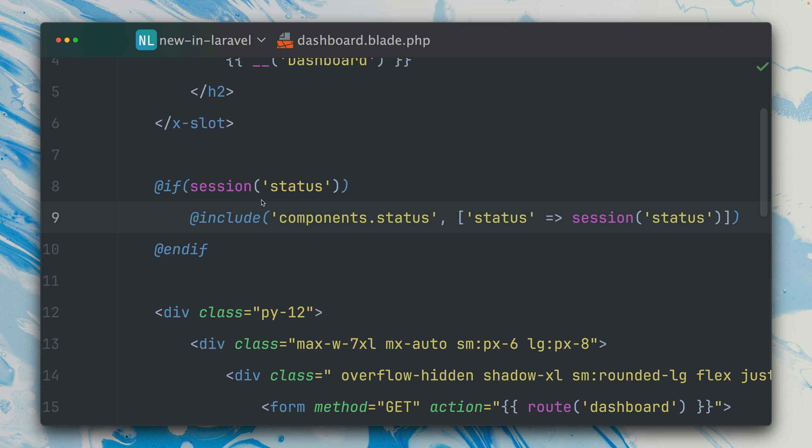This is being powered by checking here on my dashboard view file if there is a session status, and if it is, I'm going to provide the message here to my component.